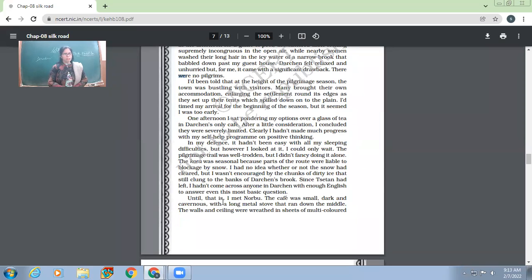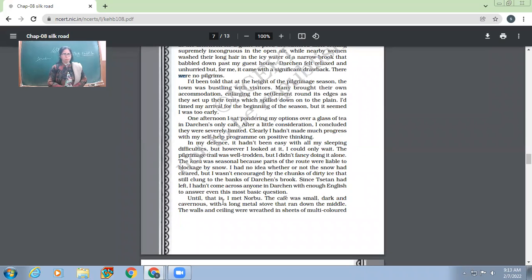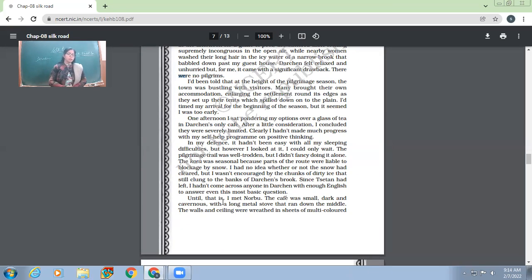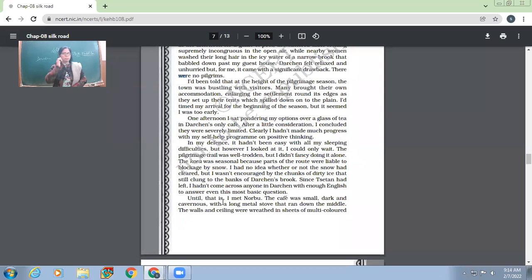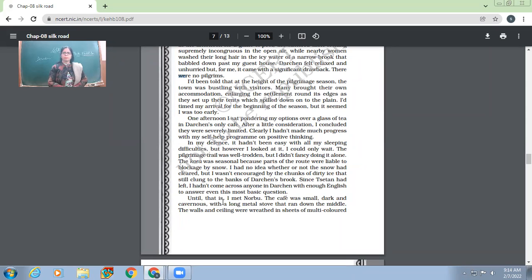In my defense, it hadn't been easy with all my sleeping difficulties. But however, I looked at it, I could only wait. The pilgrimage trail was well trodden, but I didn't fancy doing it alone. He had been thinking about whether he should go alone or not. But no, he dared not go alone because of his own ailments or the problems which he had been suffering. Though he knew that his sleeping difficulties had reduced to a bigger extent, yet when he thought about going through the Mount Kailash alone, he could not think about it. The only option left with him was to wait. For what to wait? For other people to come. He started waiting for the other pilgrims to come, so that he would get some company.